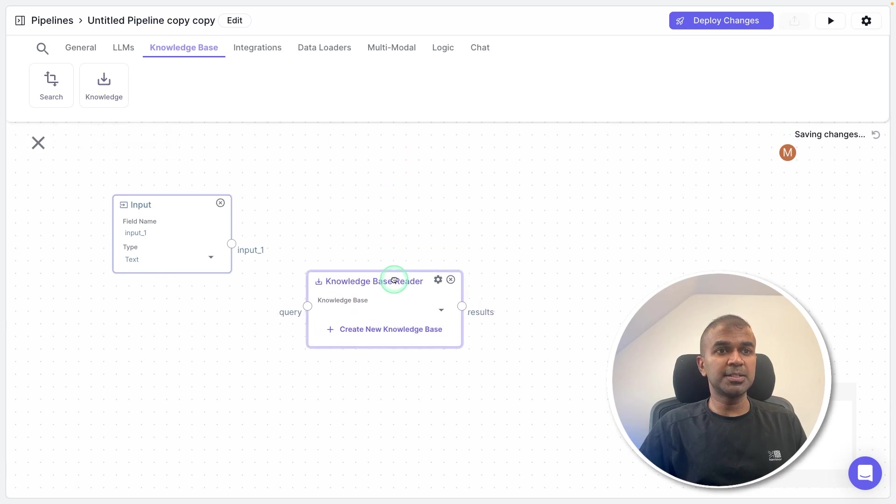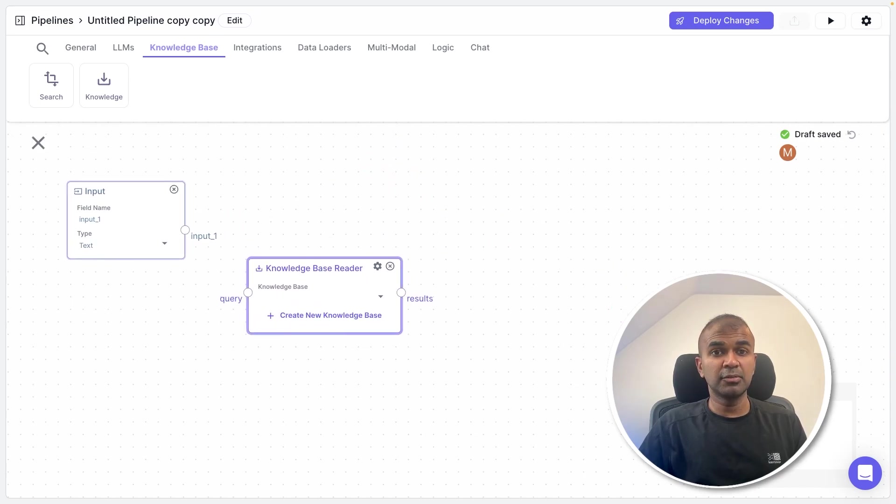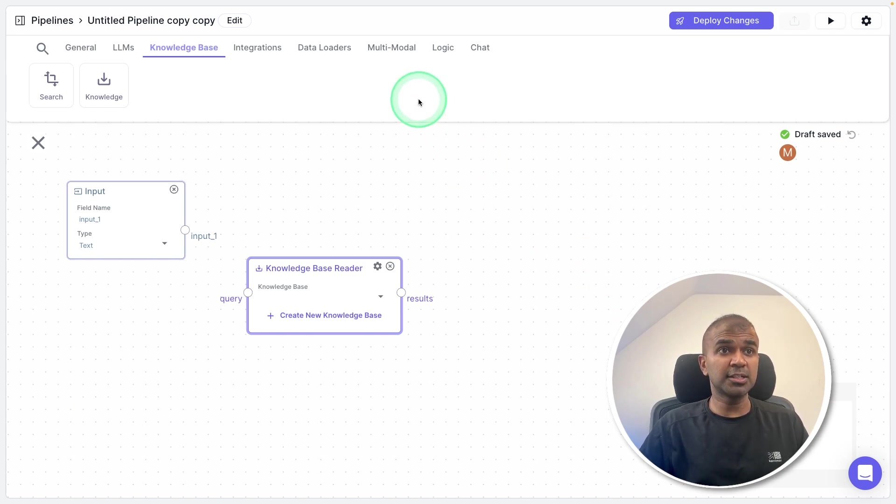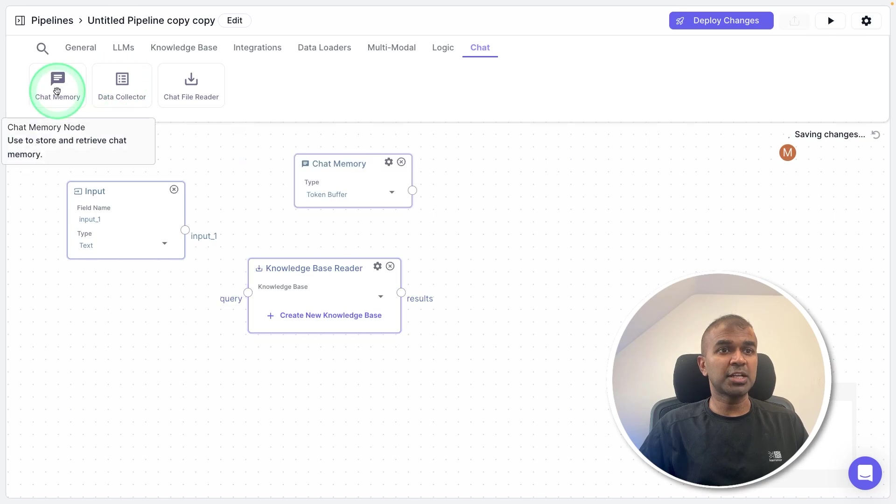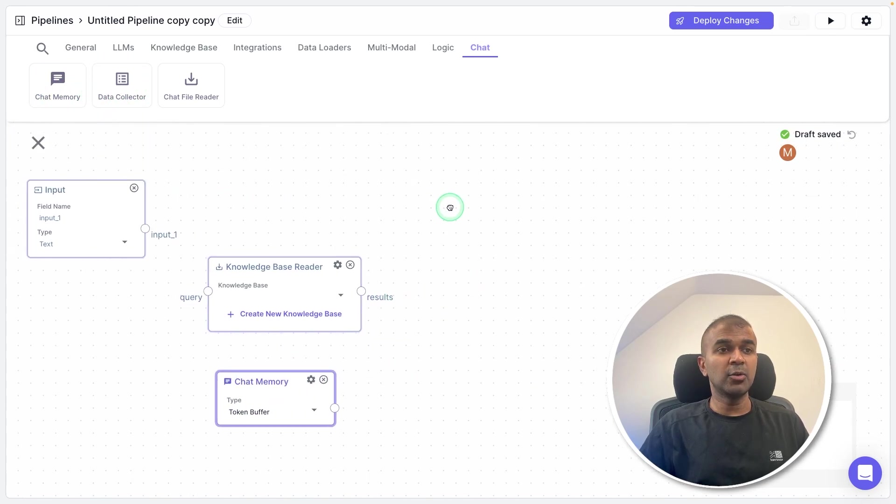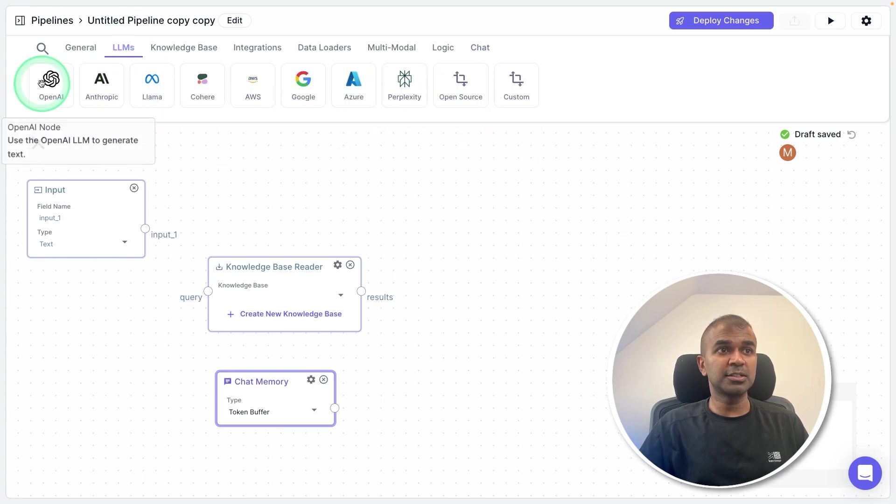So adding the knowledge base here, after this, we need to retain a memory for the large language model to understand the previous conversation history. To do that, go to chat. And here you got chat memory. So just adding it by the side. Now we need the main large language model.